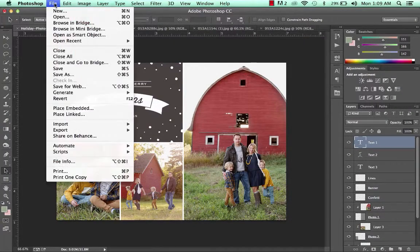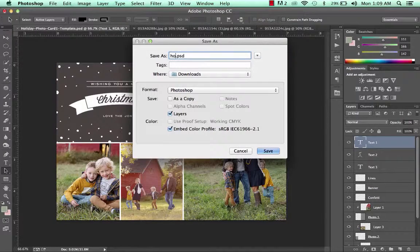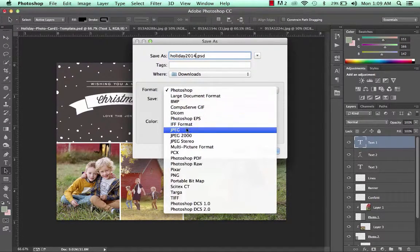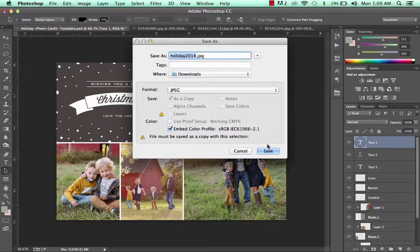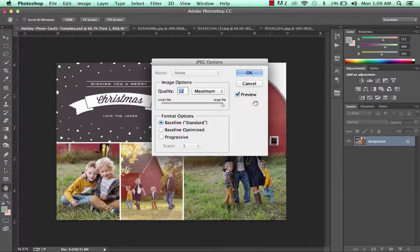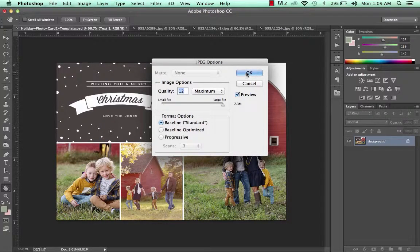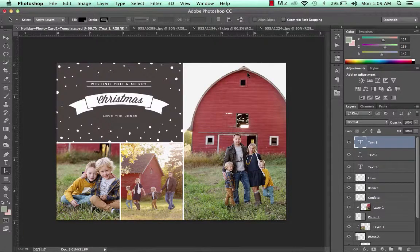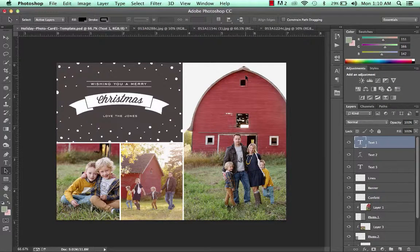Let's go ahead and save it. Click on File, Save As — let's call it holiday 2014. I'm going to save it as a JPEG and save it at the highest quality for printing. All the photo templates are already 5x7 at 300 DPI, so they're just the right size for printing.